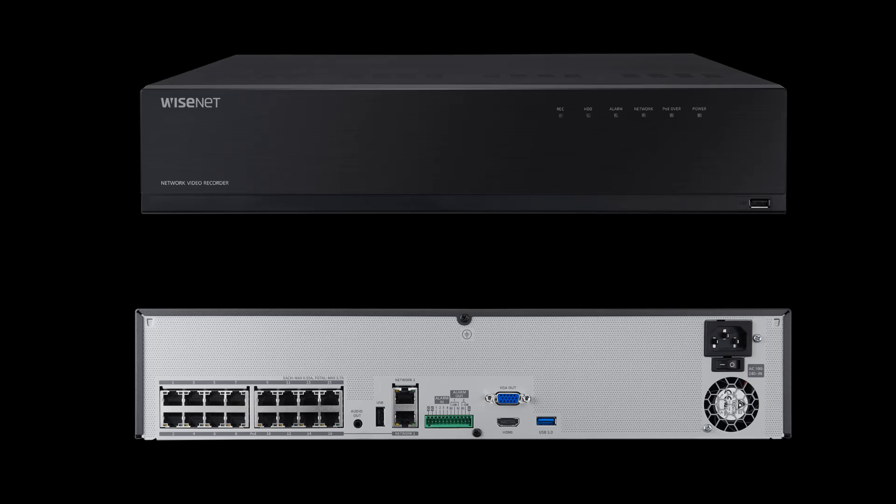In addition, we have our USB ports for plugging in things like a keyboard and mouse, our alarm input output, and our HDMI and VGA monitor outputs.